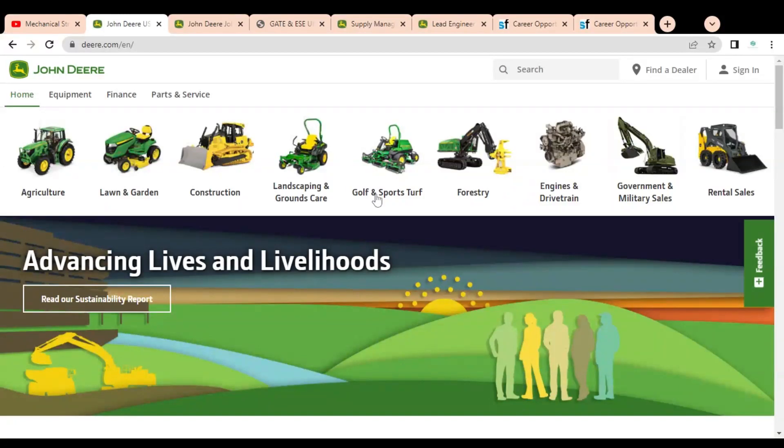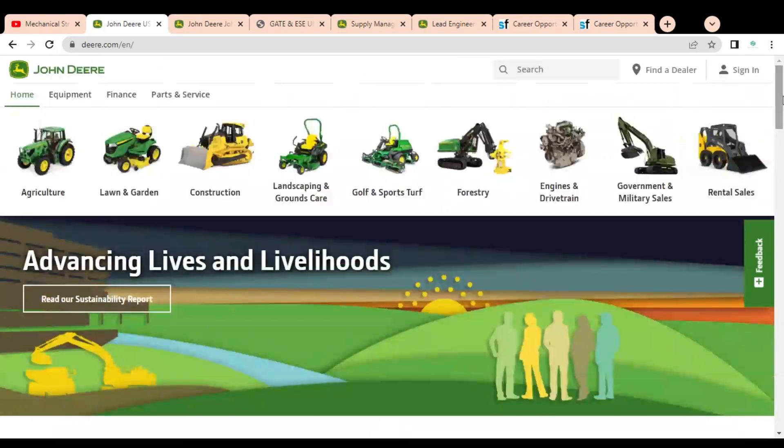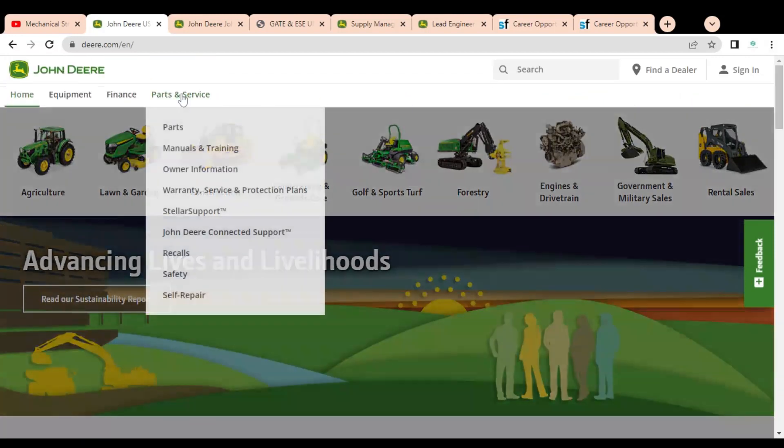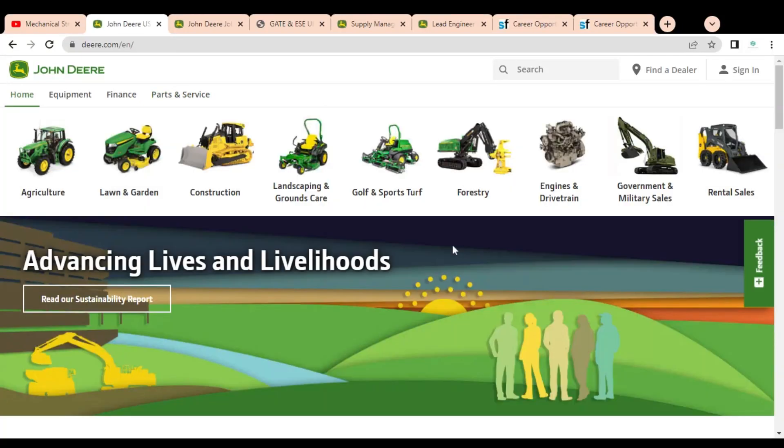They also produce construction equipment, landscaping and ground care, and equipment for golf and sports, forestry, engines, drive trains, and various equipment and machines for government and military. They also produce various parts related to manuals and training, and you can see warranty services.